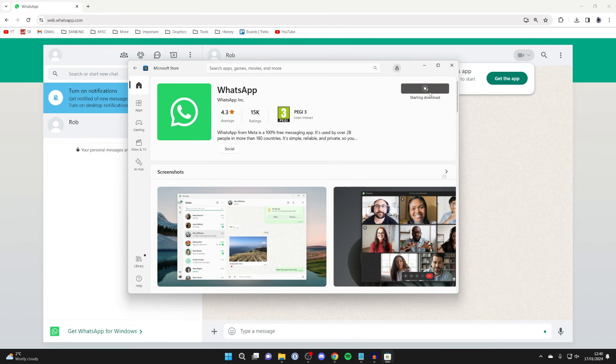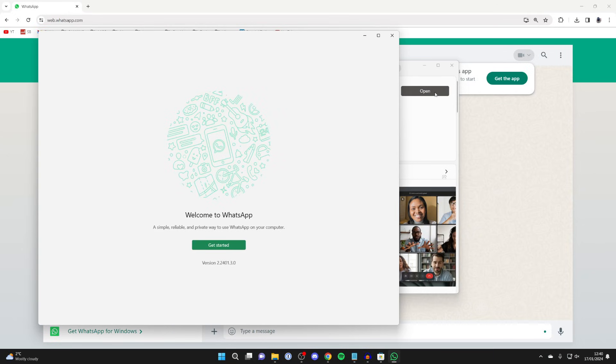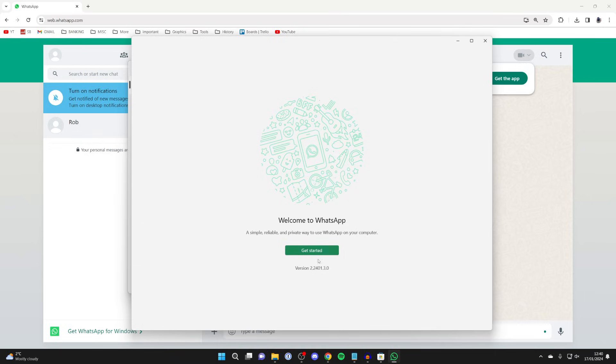It won't take too long to download. Once it's finished you then need to go and click on open, and now we need to go and set it up.